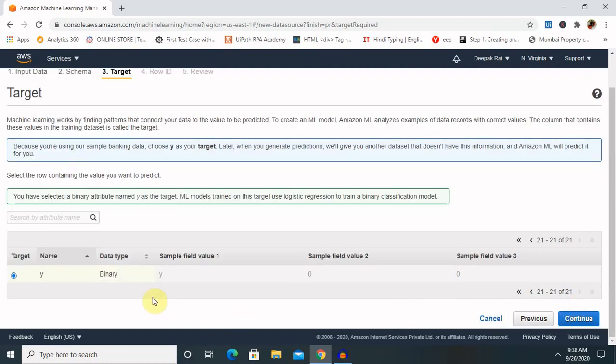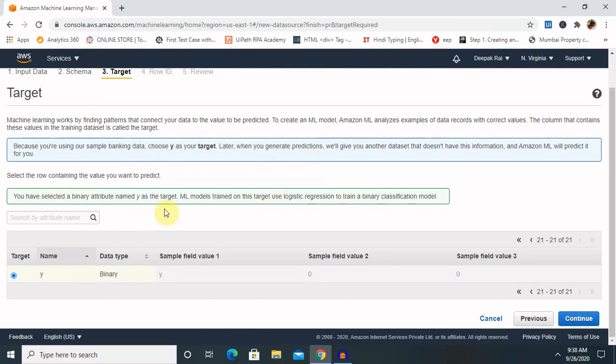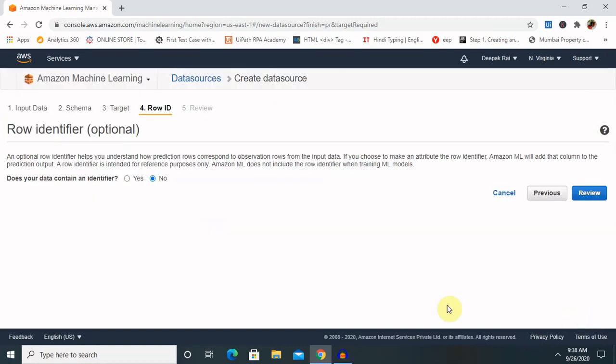Yes is the target for this because we are using simple banking data. Choose Y as the target. Later, when you generate predictions, you will give another dataset that does not have this information, and it will predict it for you. You have selected binary attributes. Click on 'Continue'.